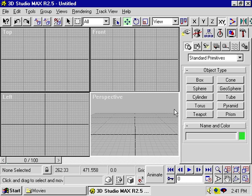Once you've created an object in 3D Studio Max, there are a number of ways to edit its parameters. Its parameters are its size, its detail, and so forth.